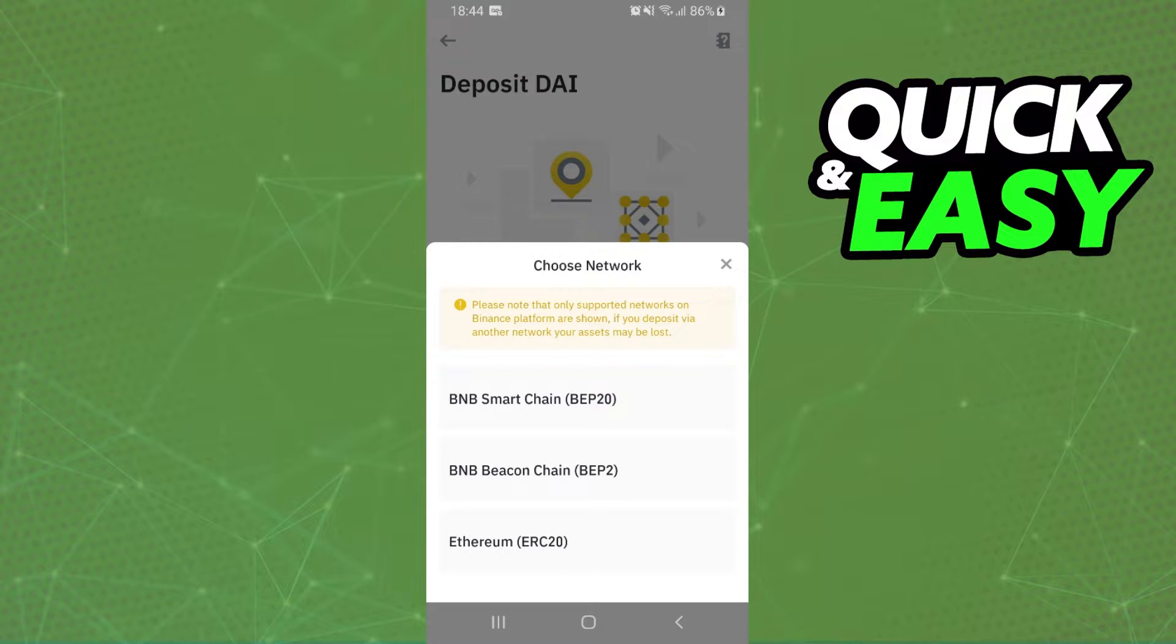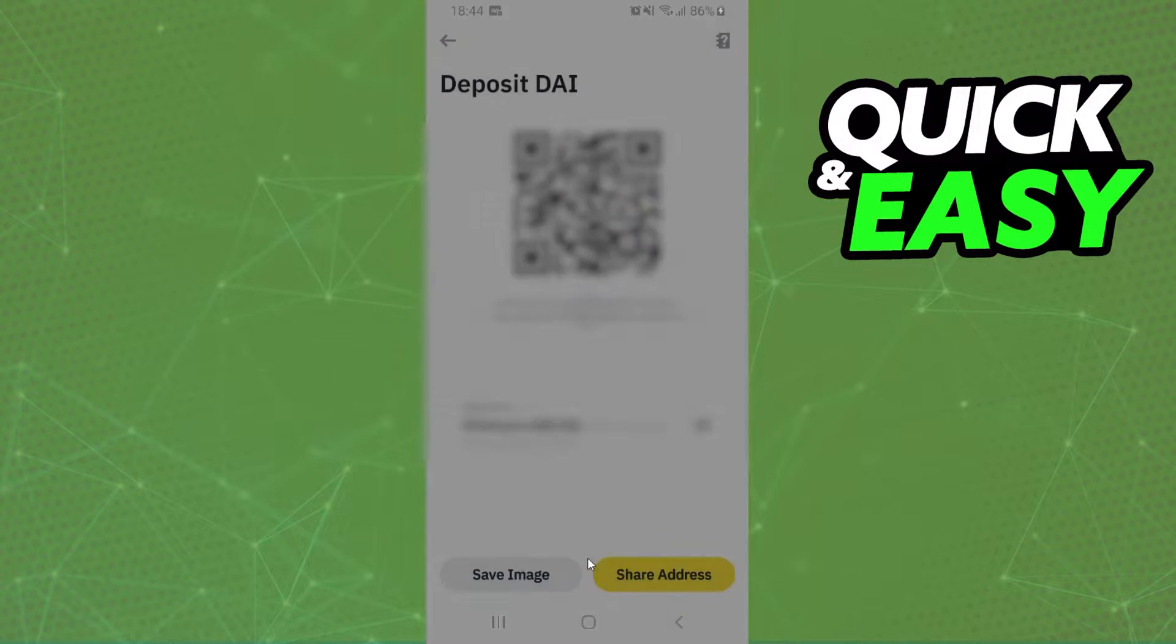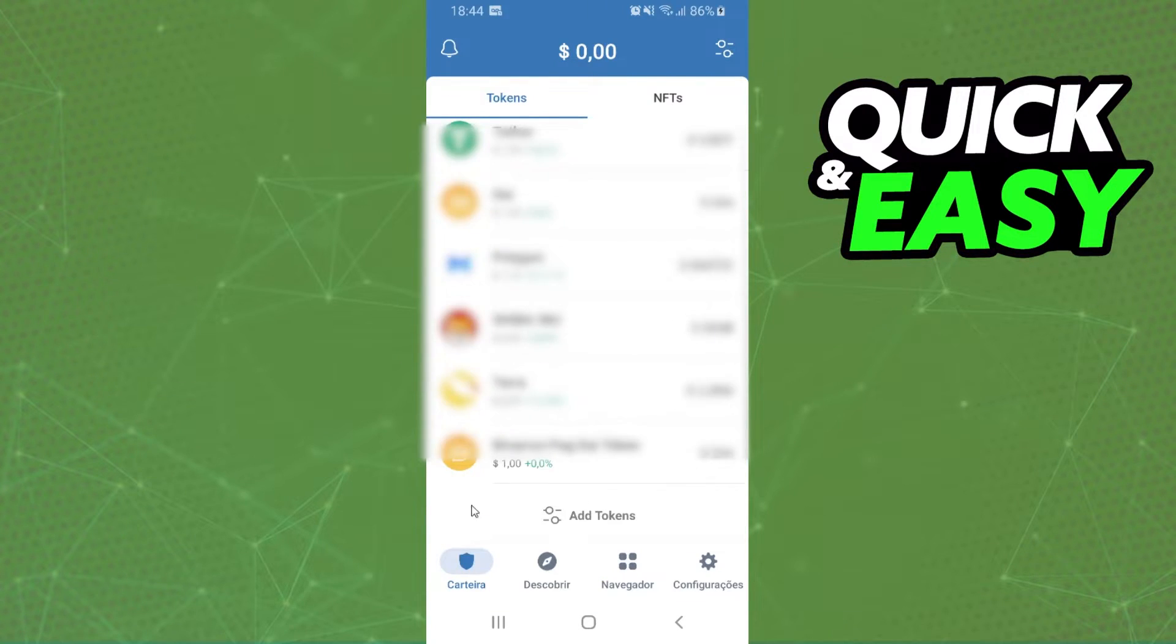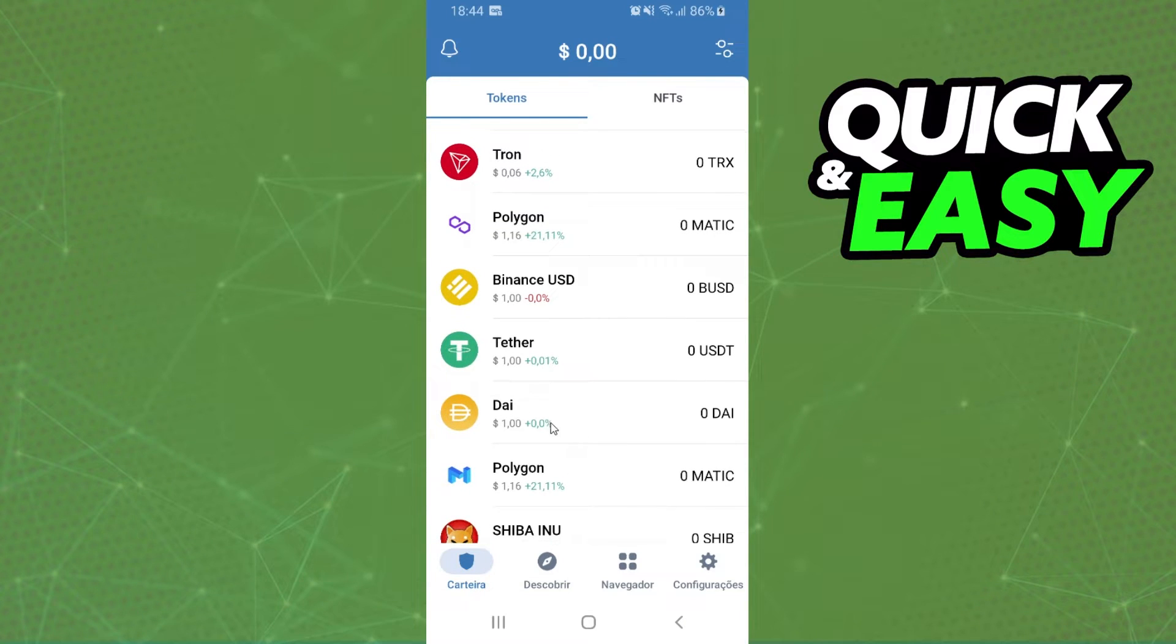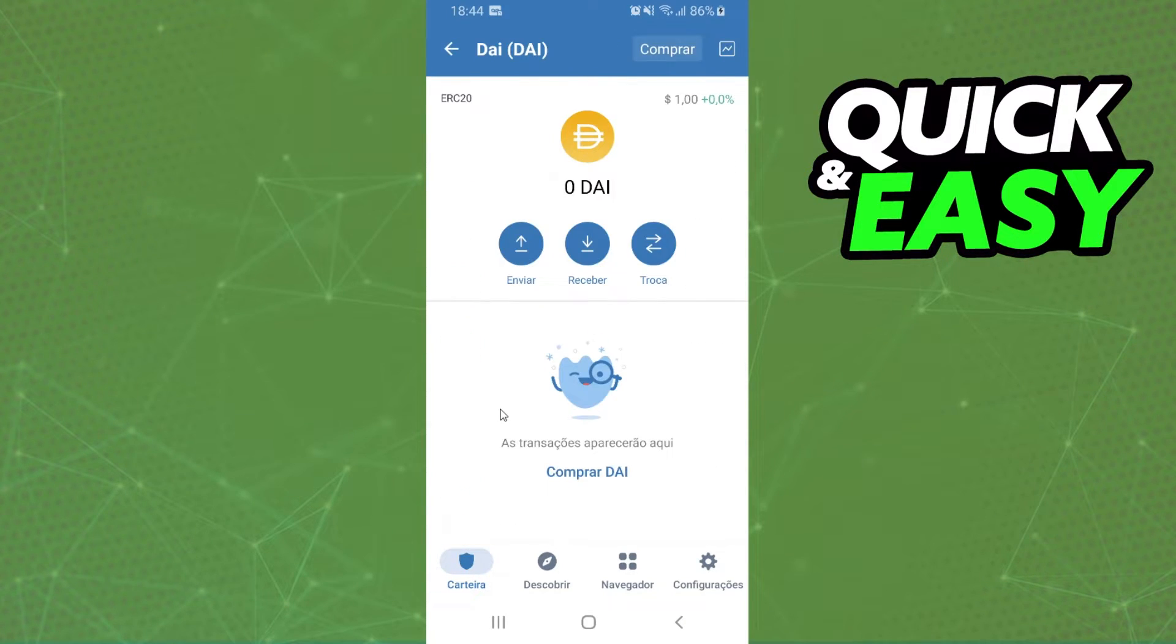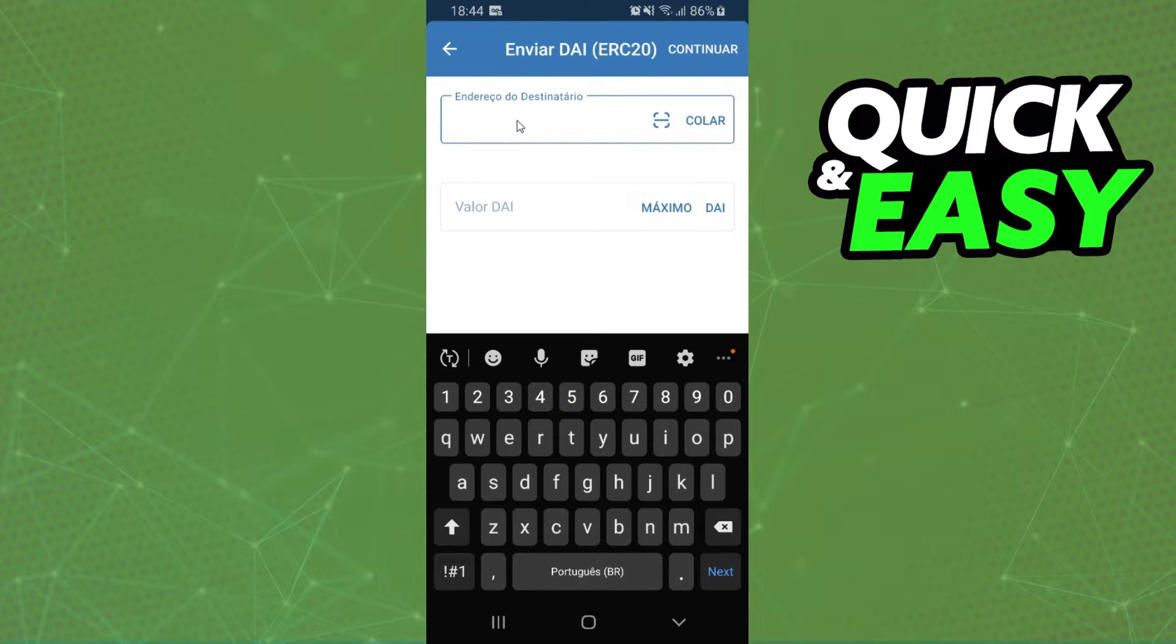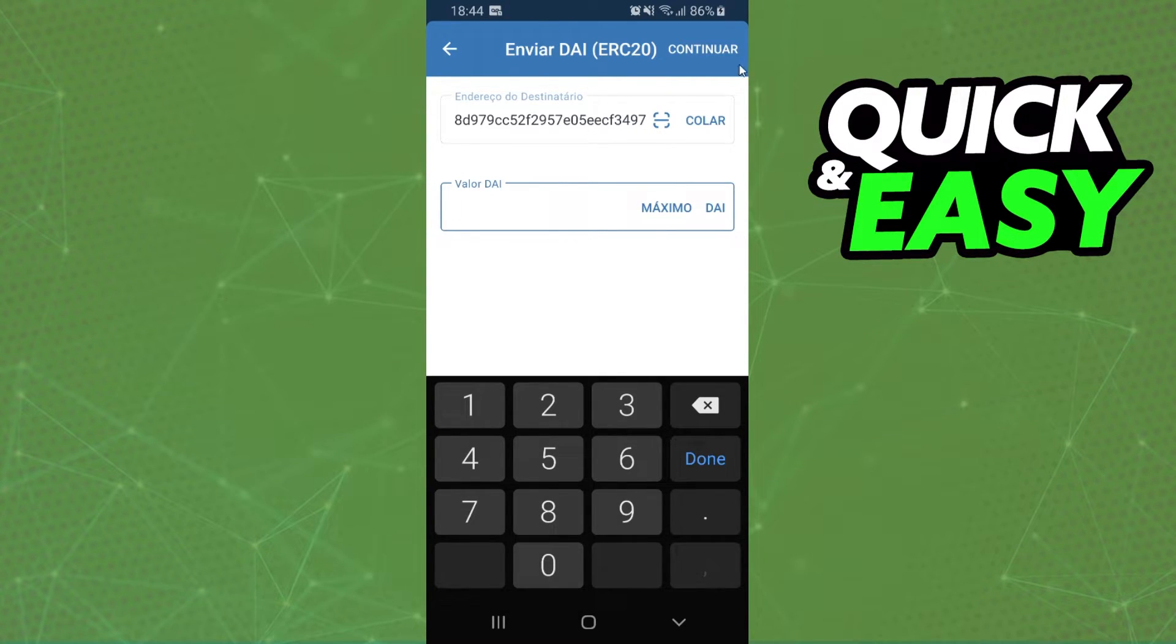If your DAI is on Ethereum network you select Ethereum, but check to see if it's not BEP20. I will select Ethereum and copy the address. Here you will click on your DAI, after that you will click on send, paste your address. And here you will select the amount that you want to transfer to your bank account.